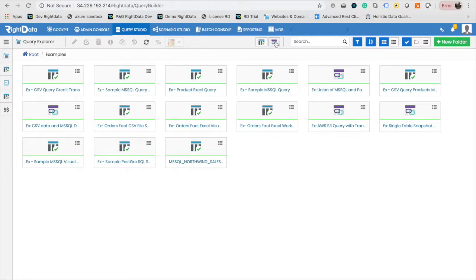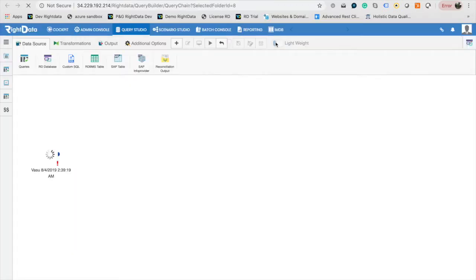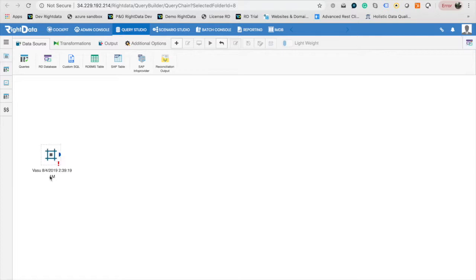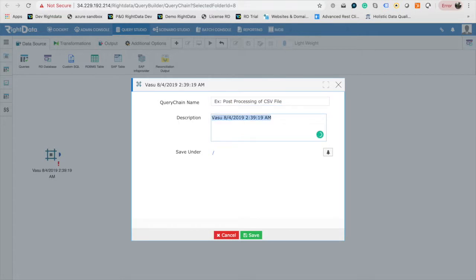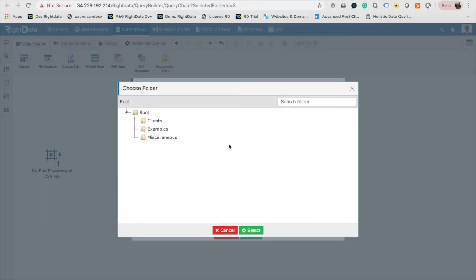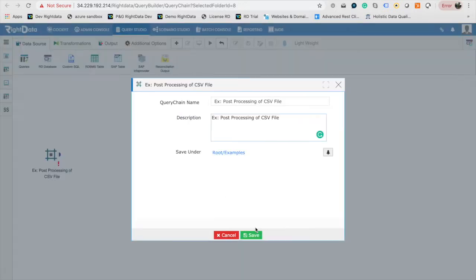Let me demonstrate how to create a Query Chain. Click on New Query Chain to load the Query Chain Designer with design element start. Double-click on start to give a name for Query Chain and long description. Then select the folder to be saved under.